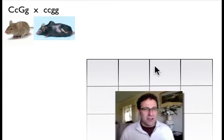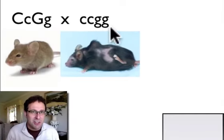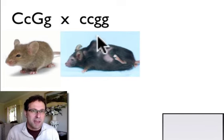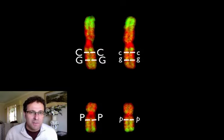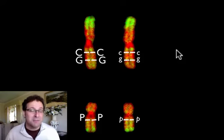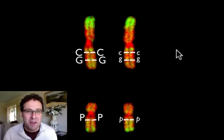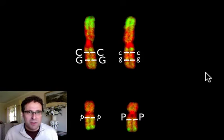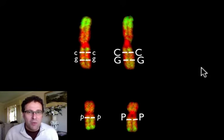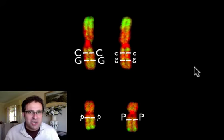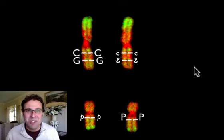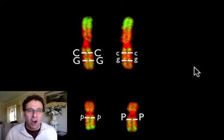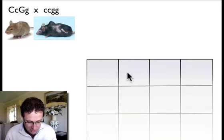So we come again to a dihybrid test cross — a test cross because we're crossing a double heterozygote with a mouse that's homozygous recessive. But this time something's a little bit different, because when we look at this pair of chromosomes and imagine them dividing by meiosis — simulating meiosis — it doesn't matter what happens with chromosome 19. The big C and the big G are going together; they're stuck together, they're linked. They're a package deal: if you get the big C you're getting the big G; if you get the little G you're getting the little C, because they're on the same chromosome.